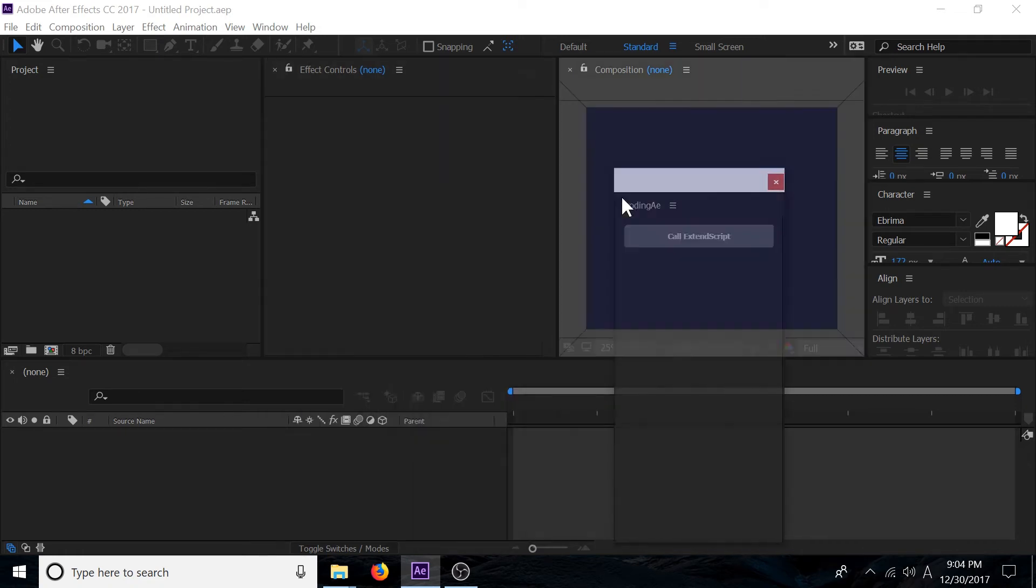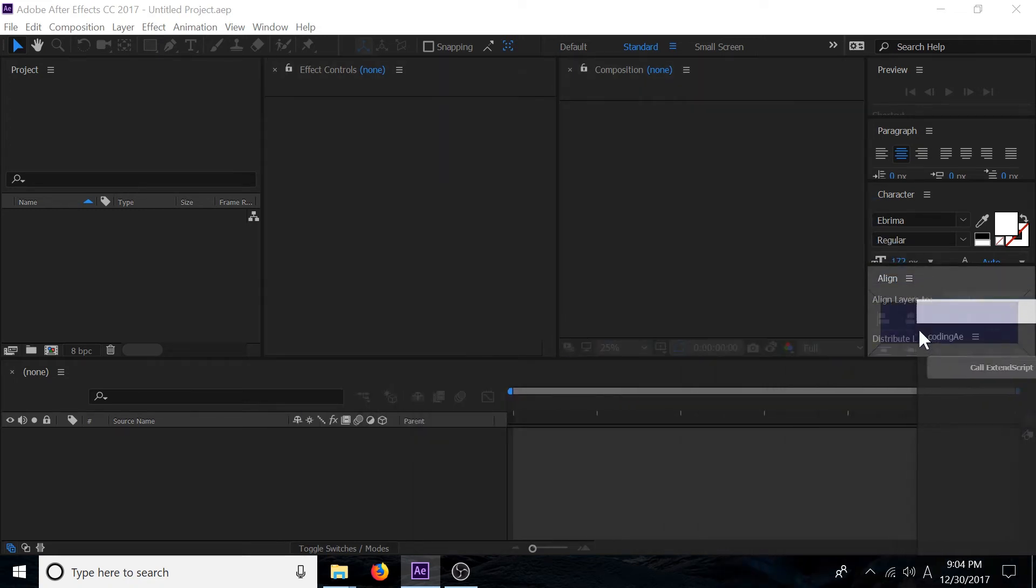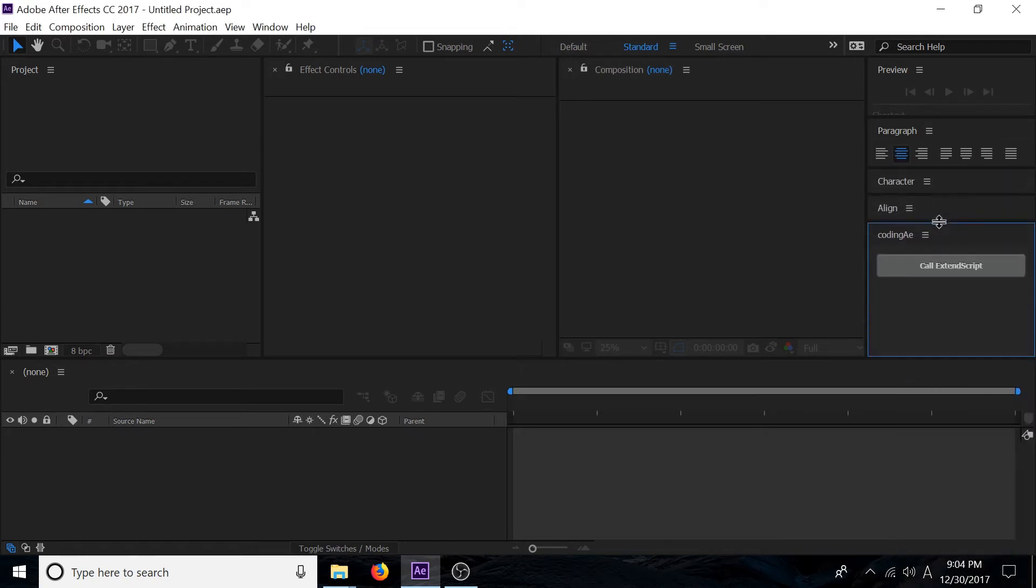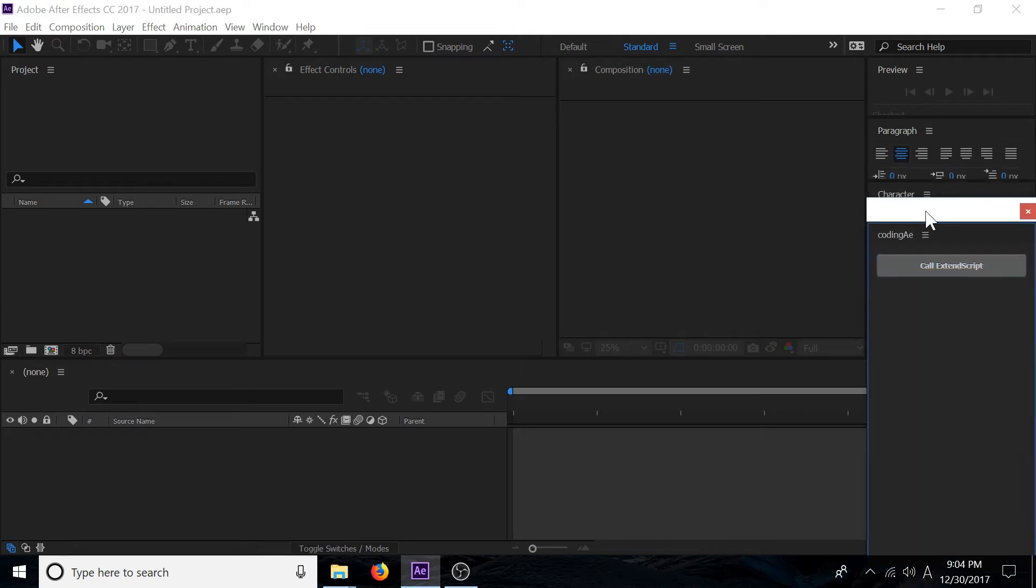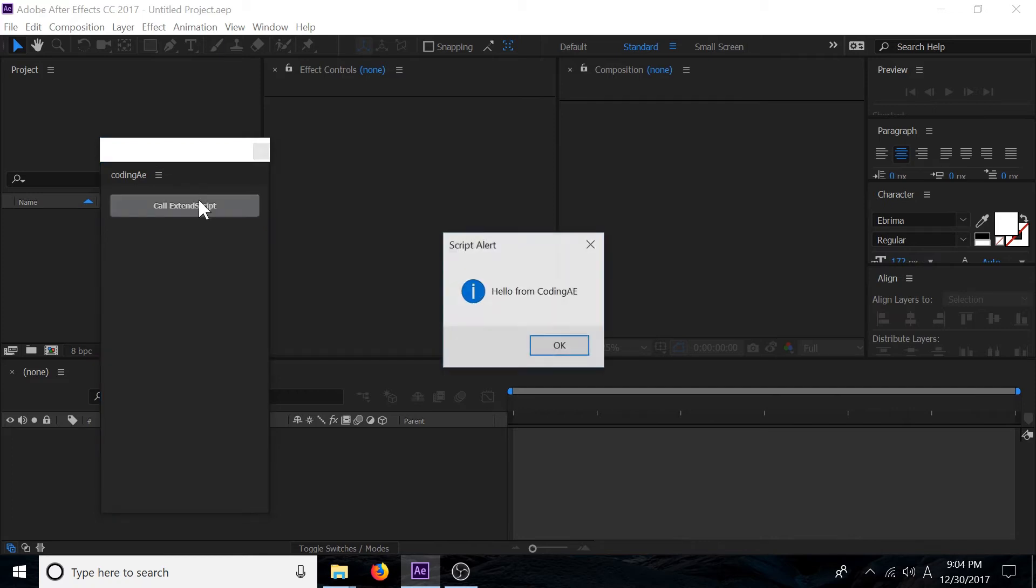I can dock this panel anywhere I want inside of After Effects and I can undock it. If I click on this button over here we get this alert box that says hello from Coding AE, and this is what we are basically going to be creating for this tutorial.